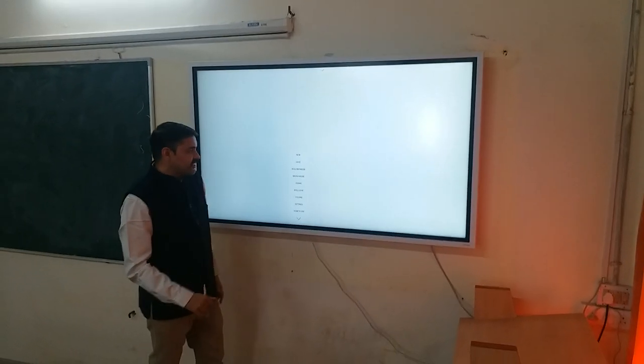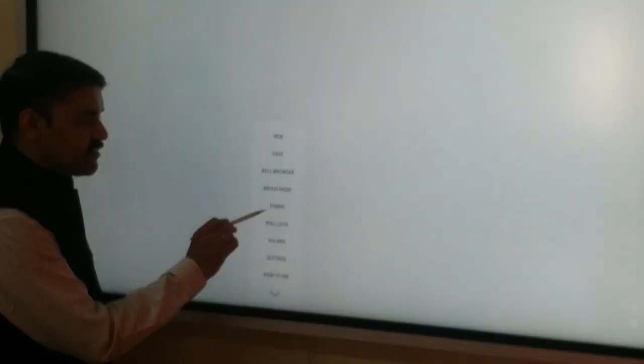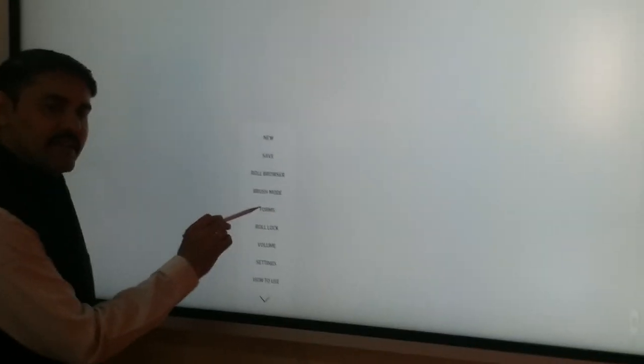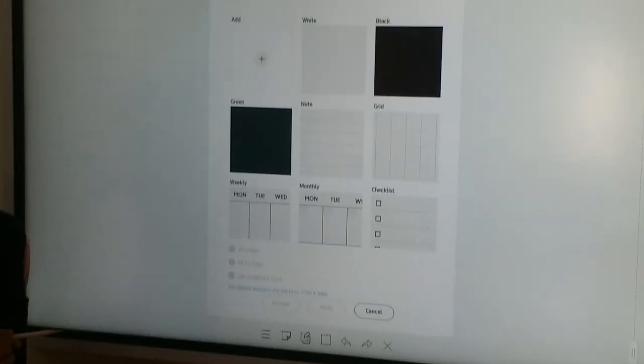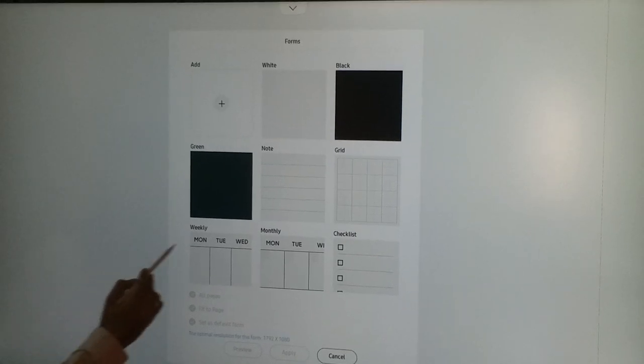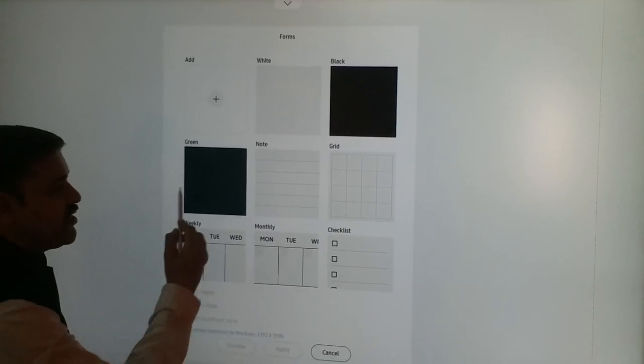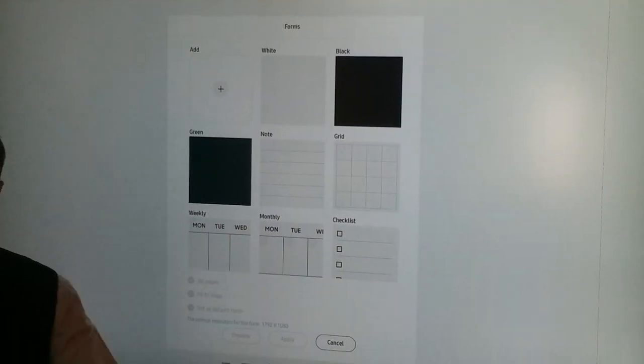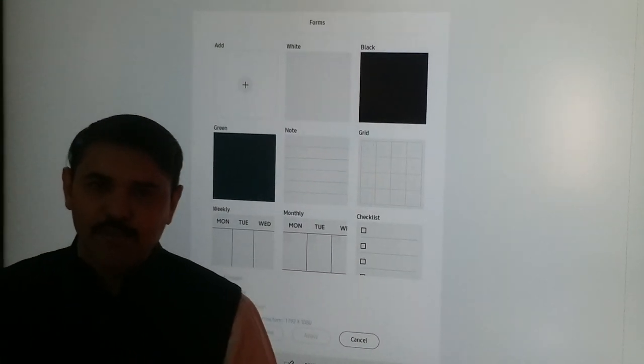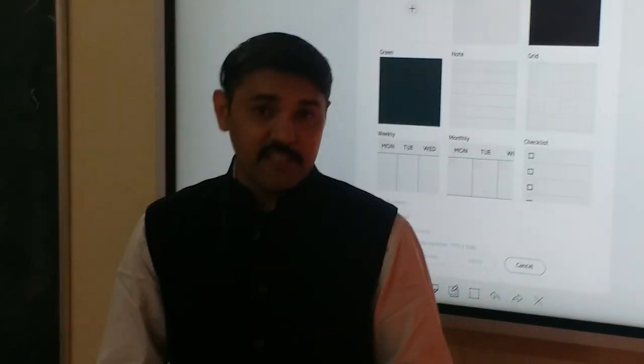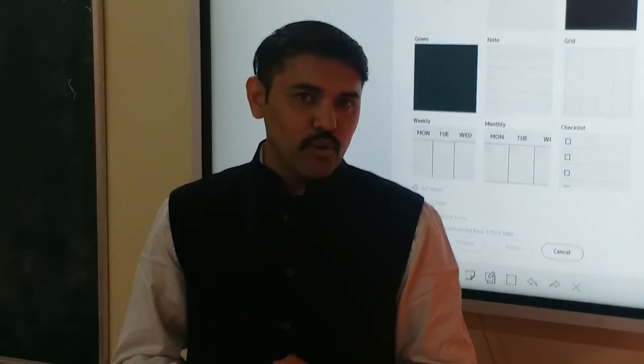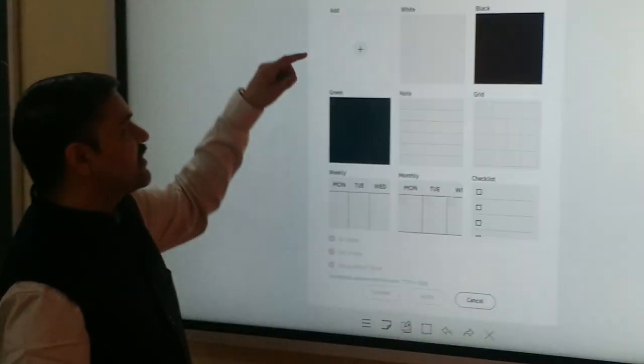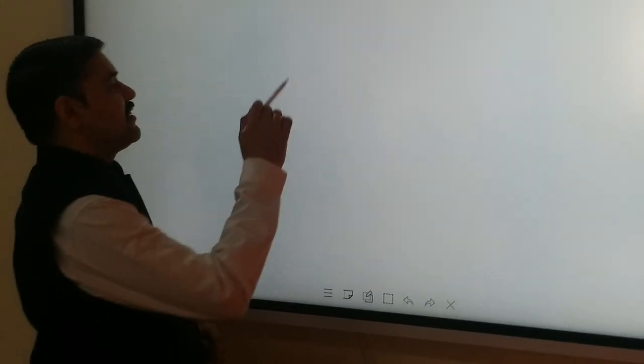Let's go to the options and here you can see this is the option of adding forms. Click on to the forms, there are 1, 2, 3, 4, 5, 6, 7, 8, total 8 types of forms are available. And yes, you can also add your own form by going to this particular add.